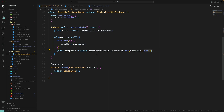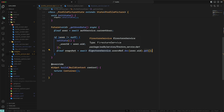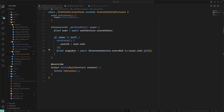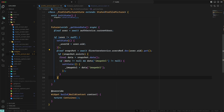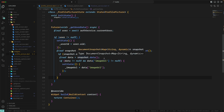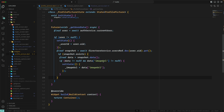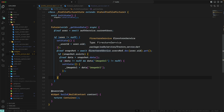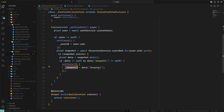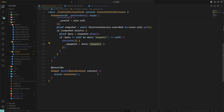You can use 'listen' instead of 'get' to receive real-time data, but for us this is called initially and we don't need to listen to changes later. If the snapshot is okay, we check if the snapshot exists — meaning the data exists — we take the data and check if the image URL is inside Firestore, then we assign the image URL. That is enough to retrieve the image, assign it, and display it initially.